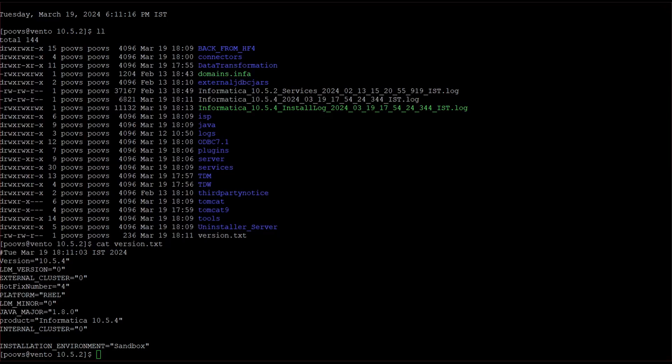So while applying rollback, that will get all these 10.5.2 binaries from this backup folder. Let's see how we are going to perform rollback steps also.